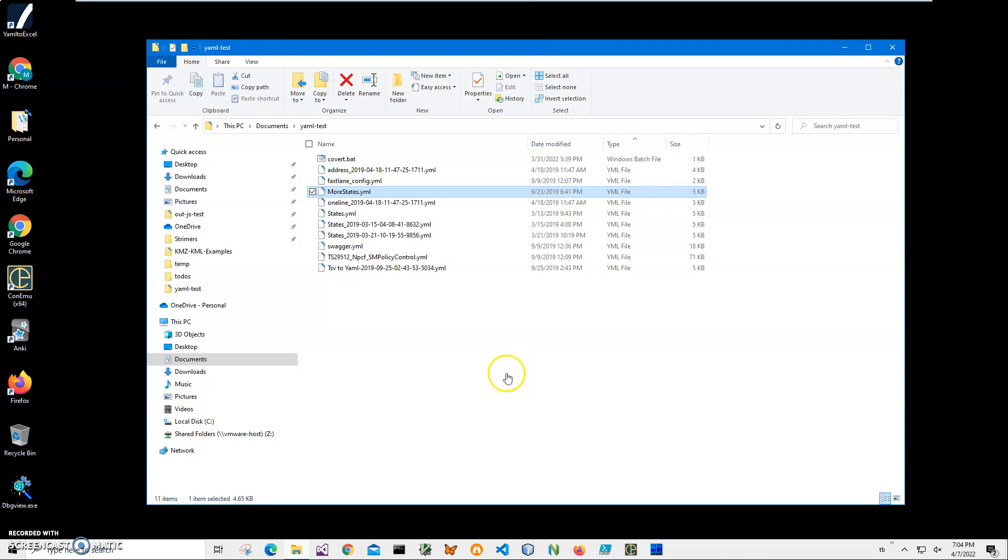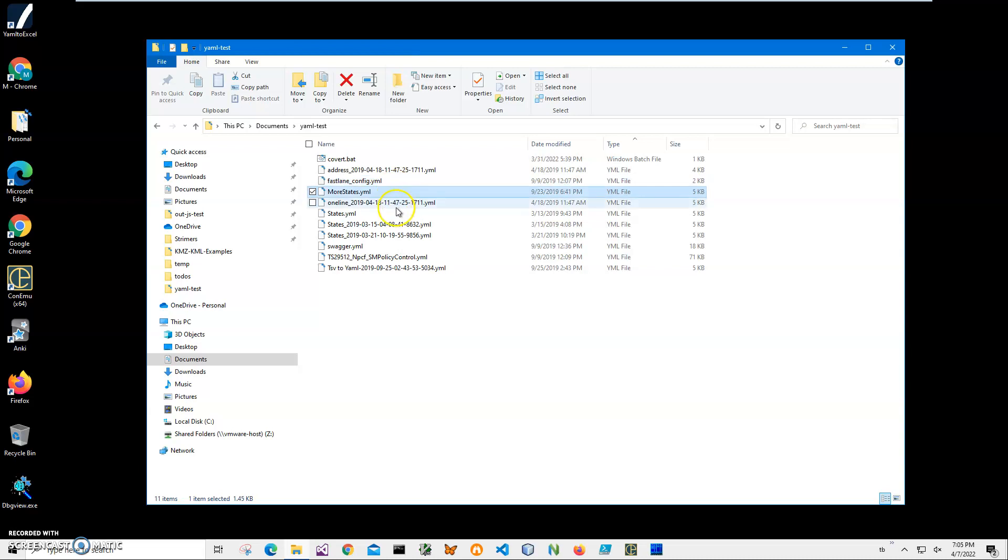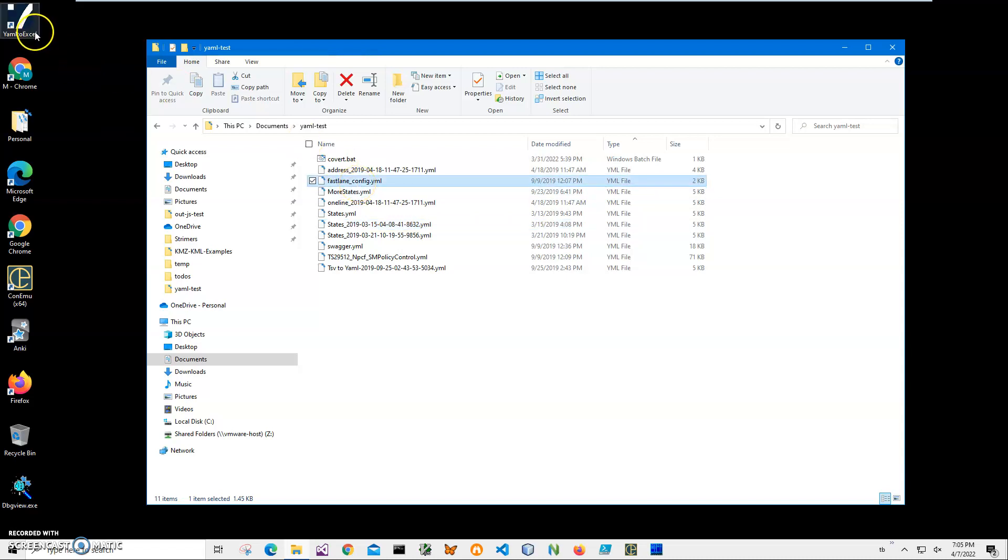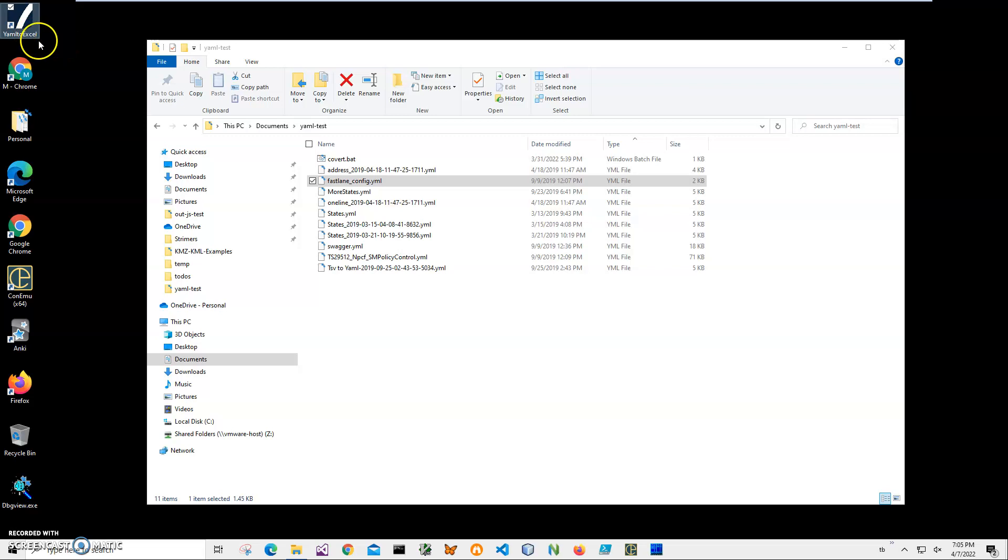Hi, in this video I want to show you how to convert all YAML files in a folder into Excel files with the same name. I have a YAML to Excel application installed in a previous video.